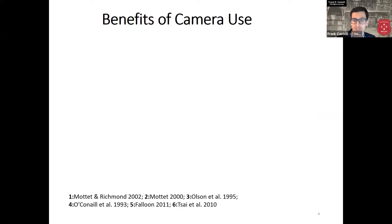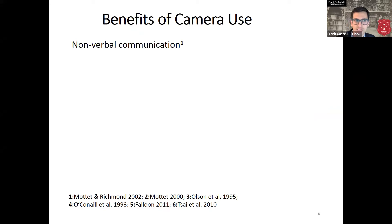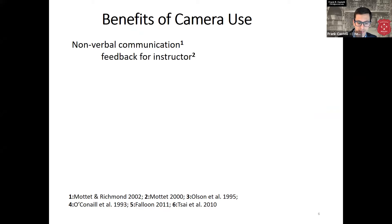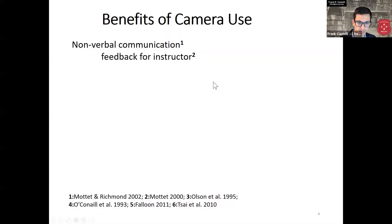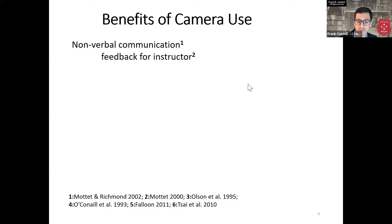Before getting into that, I want to discuss the benefits of camera use — why should we even care? The most obvious benefit is nonverbal communication. An instructor can get feedback by seeing student faces, which helps them adjust the pace of their teaching. They can see smiles and frowns, tell when students are bored, and recognize looks of confusion. This is perhaps the most obvious benefit of having cameras on.